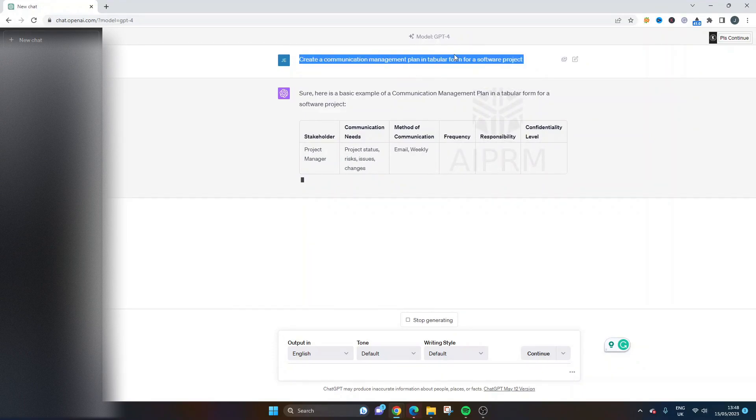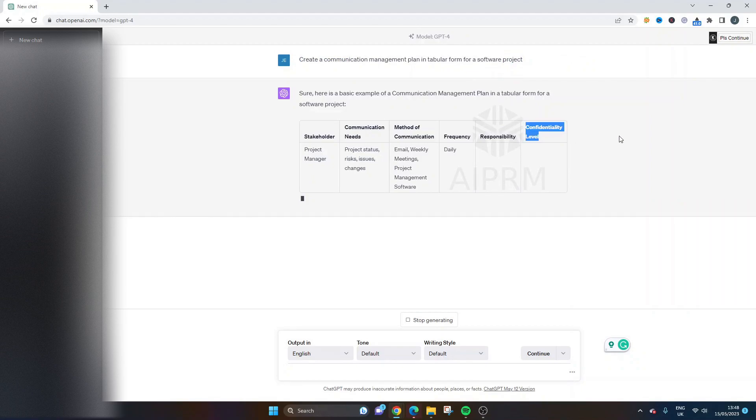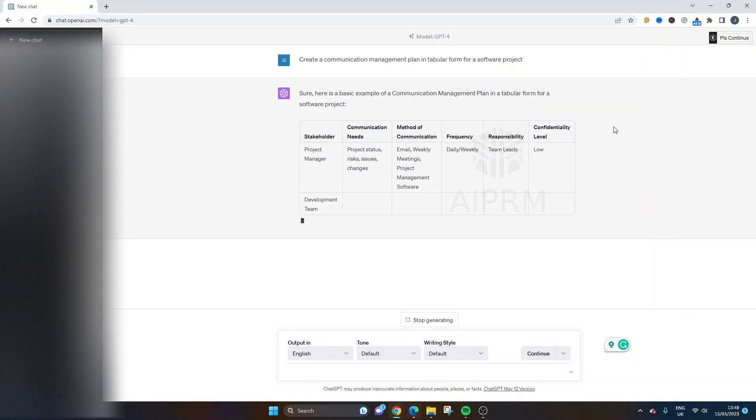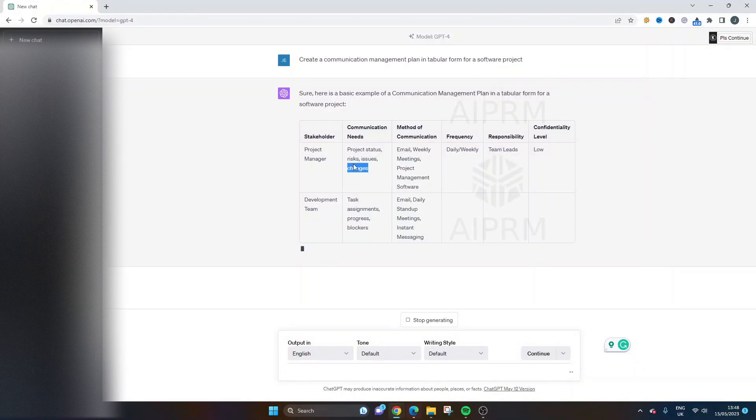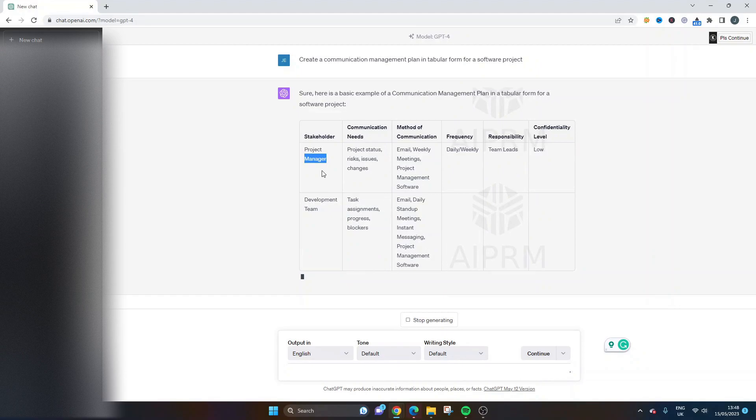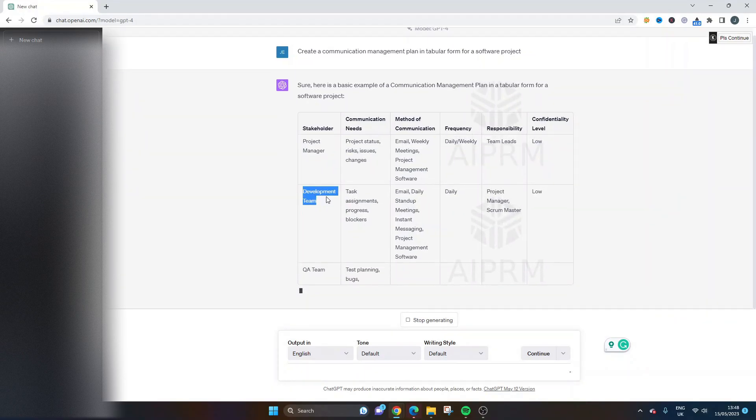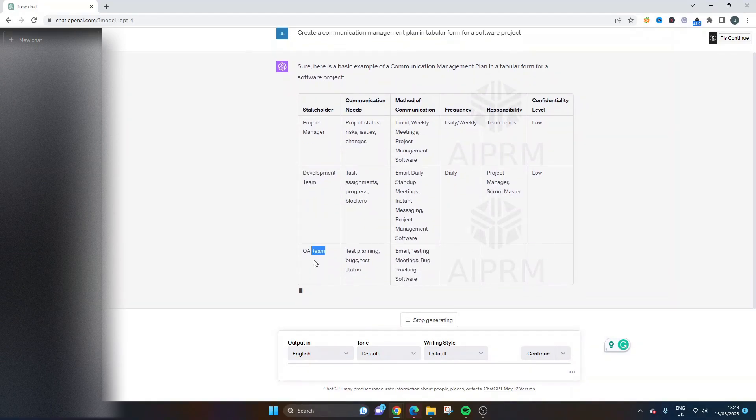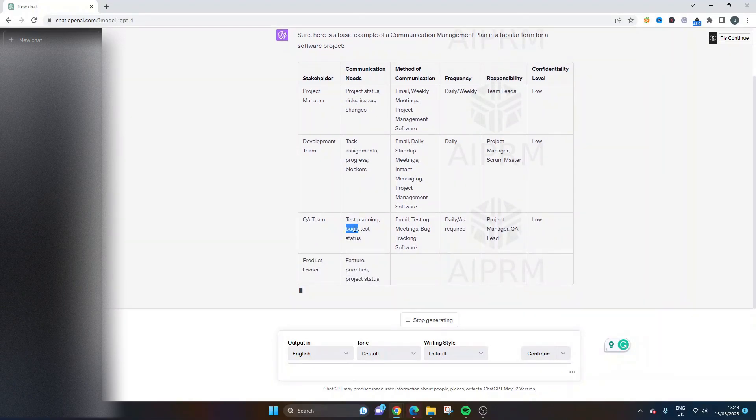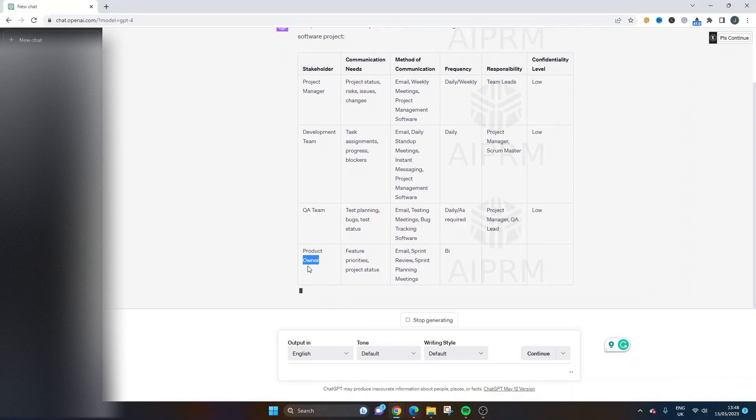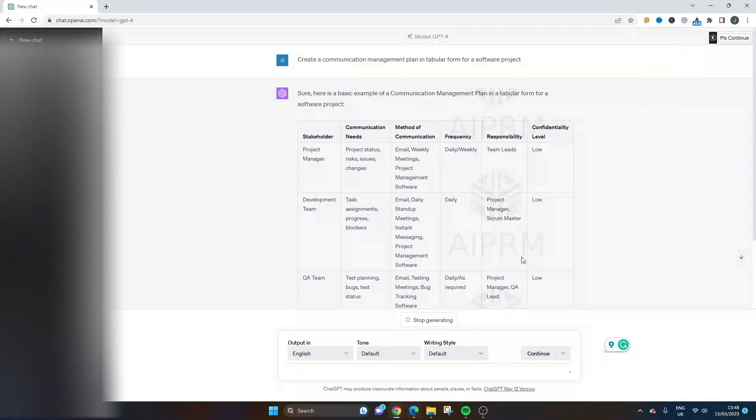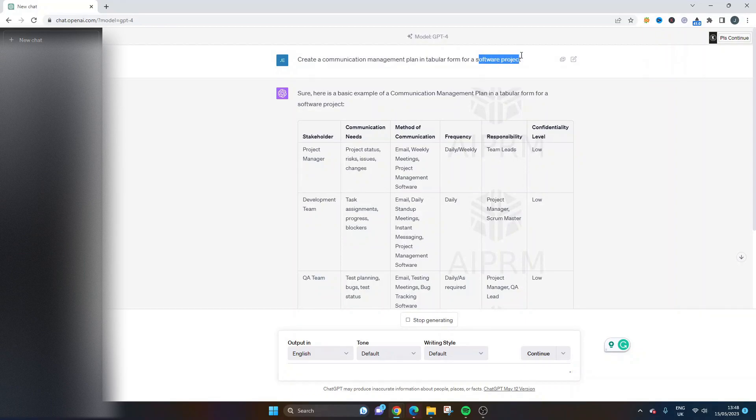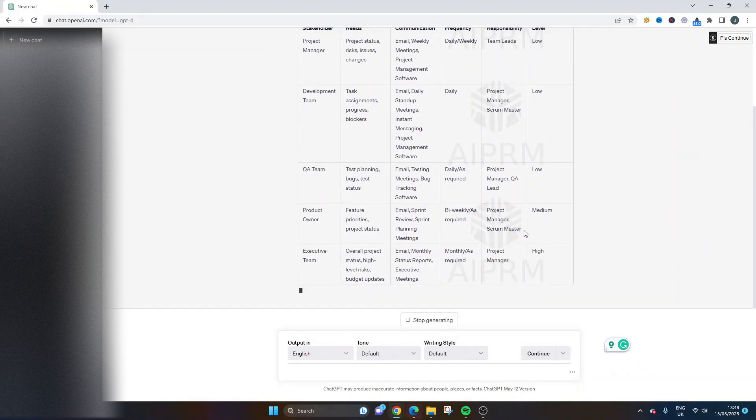But as you can see here, by adding the software project, interestingly, we've got a new column, confidentiality level, which, you know, is not something that I perhaps would have thought of including. But as you can see here, let's see how it kind of updates. So development team, so that's quite interesting, because that's obviously very, very bespoke for a software project. QA team, again, very, very important. And it's updated the communication needs. So we've got like bugs and testing the status and the features, product tones. So it's really, really good how it's, and you've got sprint reviews here. It's really, really good at kind of adapting based on the bespoke requirements. So yeah, make sure you add these kind of qualifiers as well. So be sure to do that depending on the kind of industry or project you're working on. So that's that one.